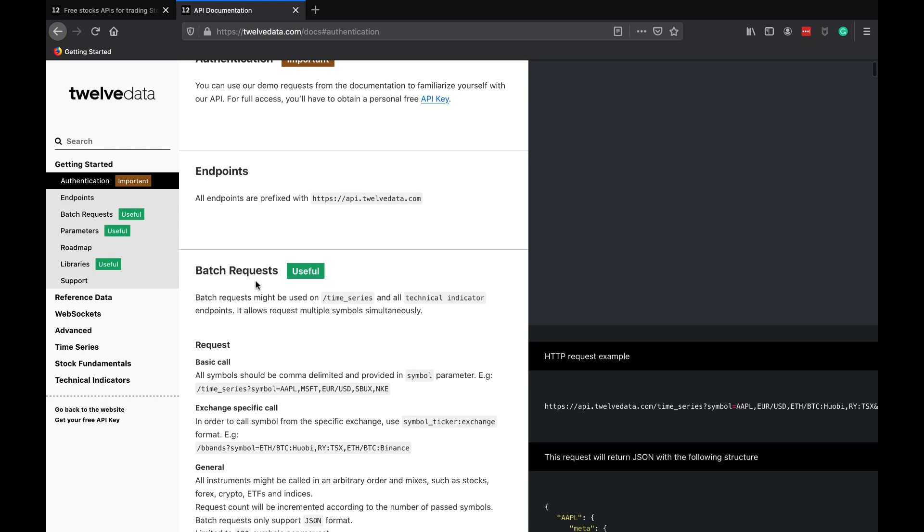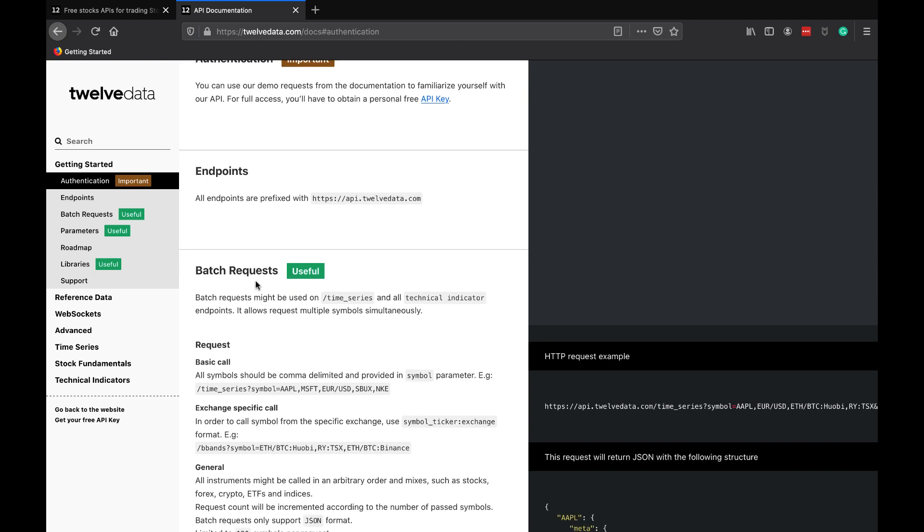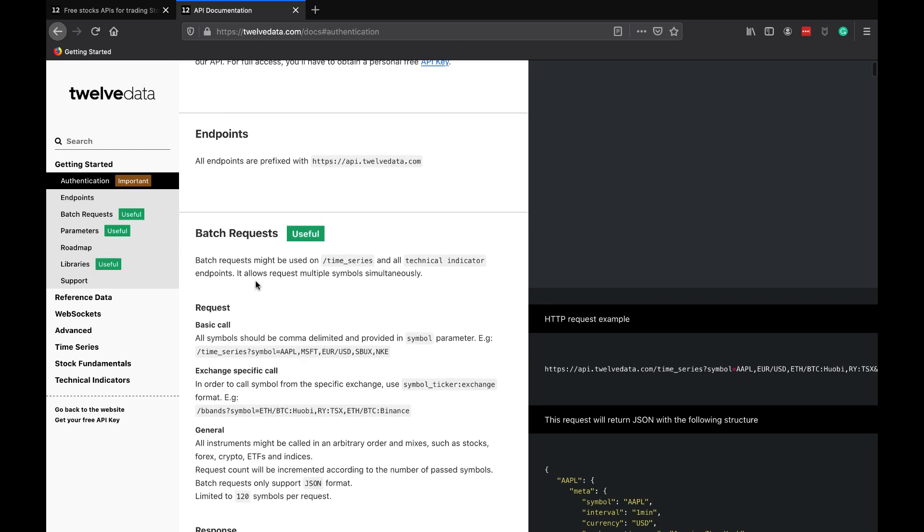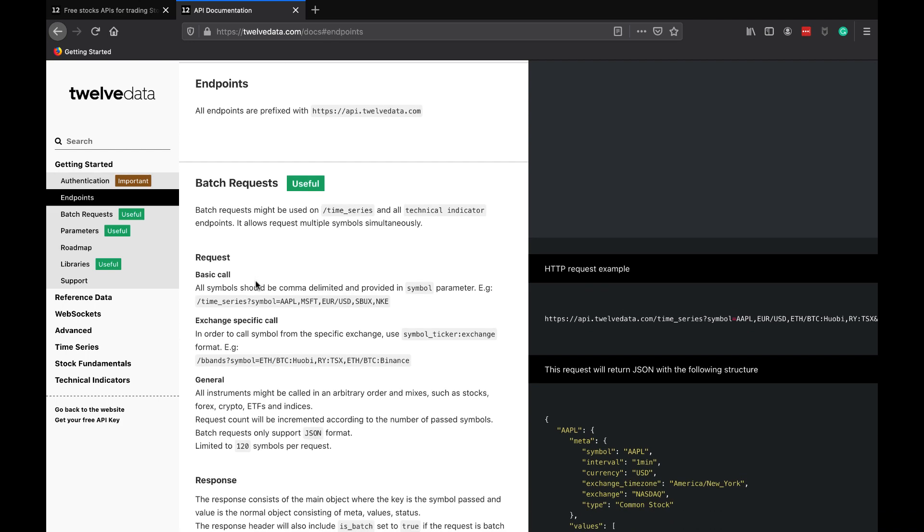We can use batch requests in this API, which is pretty cool. If we think back to the Yahoo Finance API with some time series data, we know that it was pretty easy to obtain time series data. With this batch request API, we can use all sorts of different batch requests on time series data and technical indicators, which is really cool.